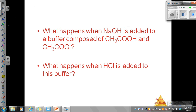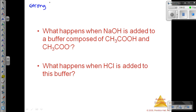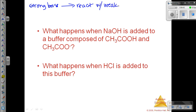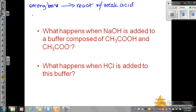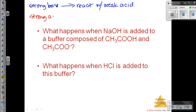To summarize what we just talked about: if we add strong base, it is going to react with the weak acid. You've really got to know your strong acids and weak acids, strong bases and weak bases now. If we add strong acid, it is going to react with the weak base.